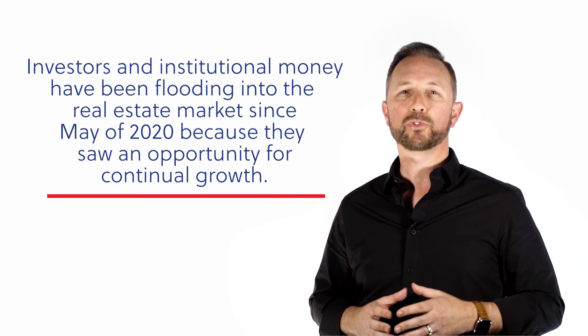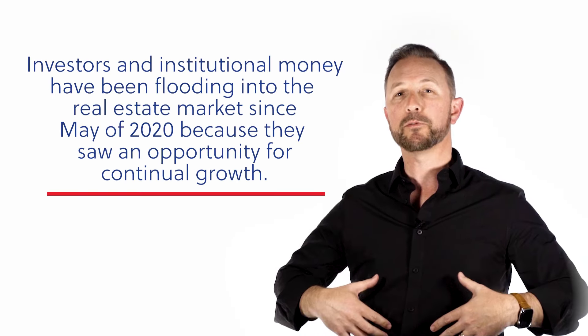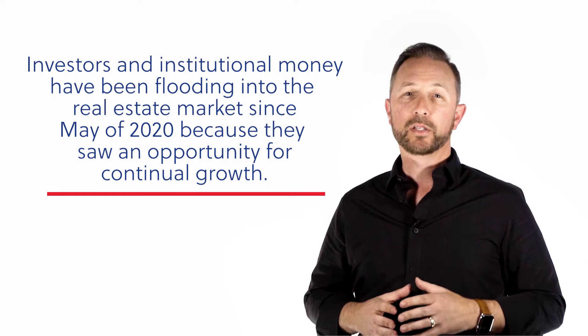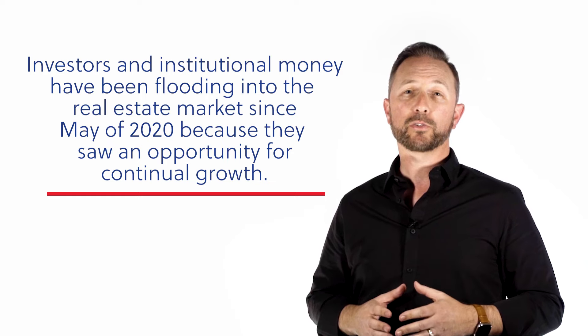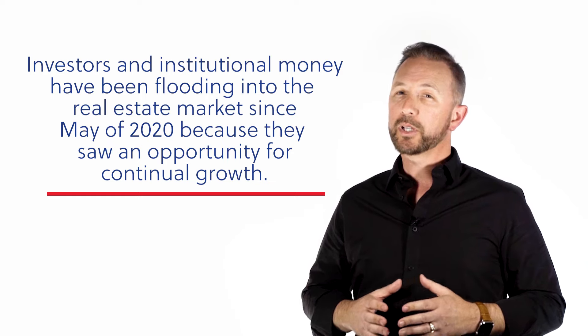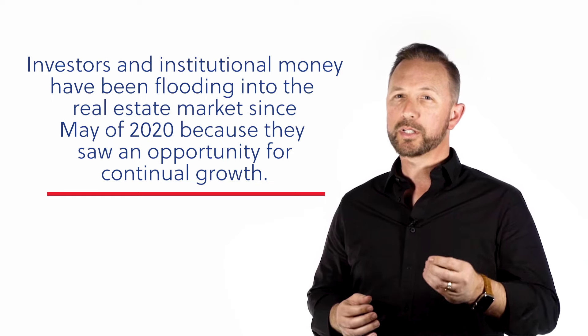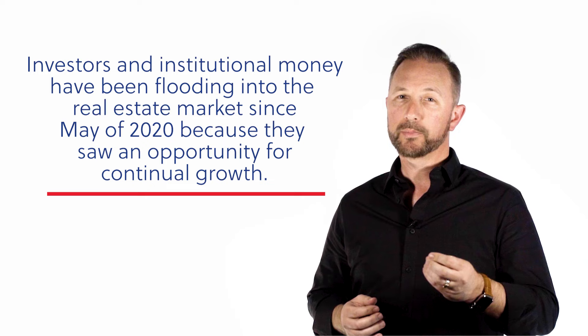Now, as I just mentioned, one really interesting stat I noticed while studying the numbers this month had to do with the trends in cash sales over the last few years. So you've heard me talk about that investors and institutional money had been flooding into the real estate market since May of 2020 because they saw an opportunity for continual growth.